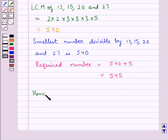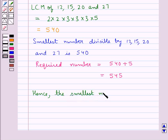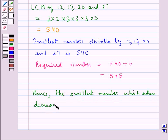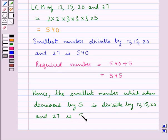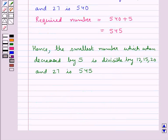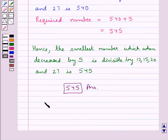Hence we say the smallest number which when decreased by 5 is divisible by 12, 15, 20 and 27 is 545. So 545 is our final answer. This completes the session. Hope you have understood the solution of this question.